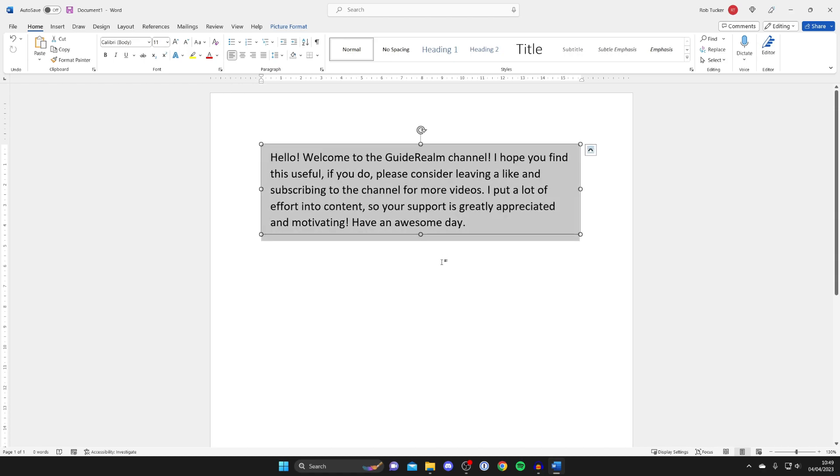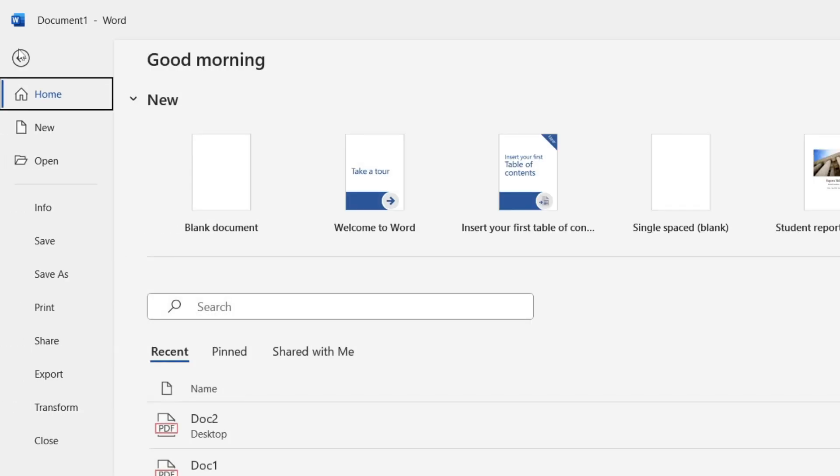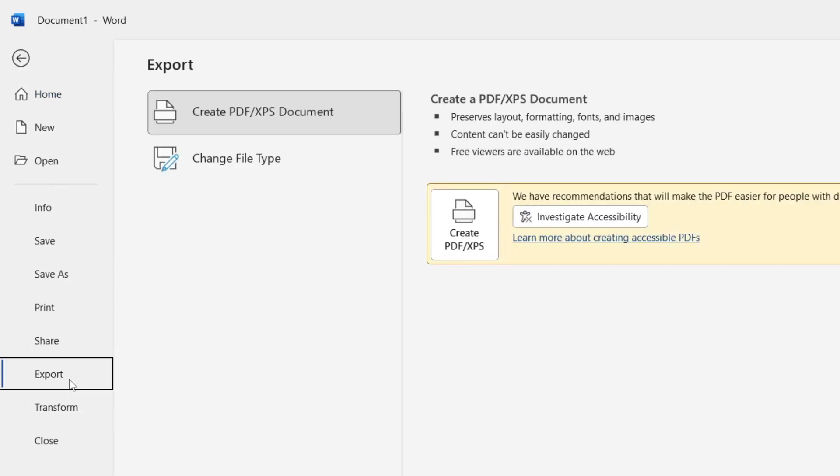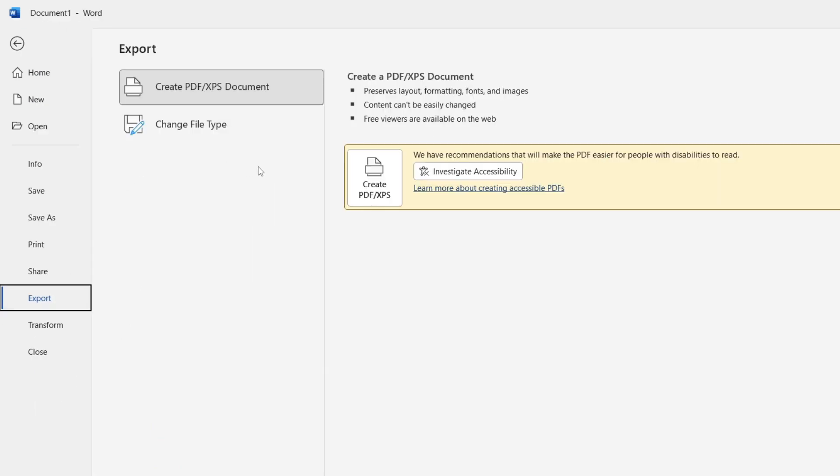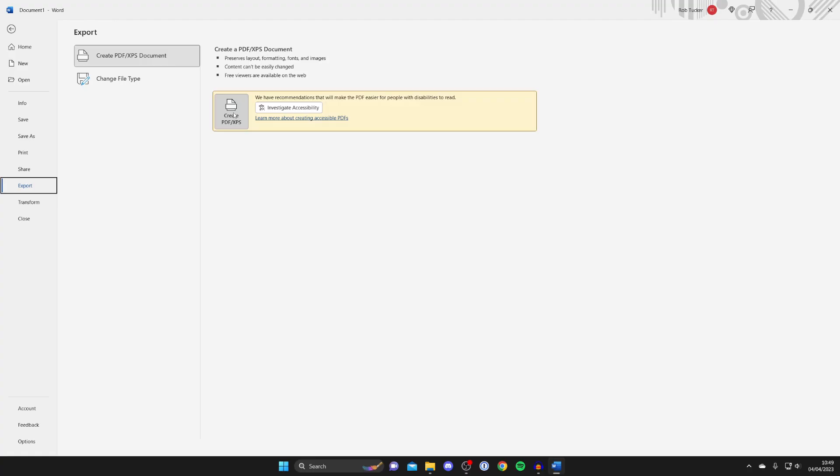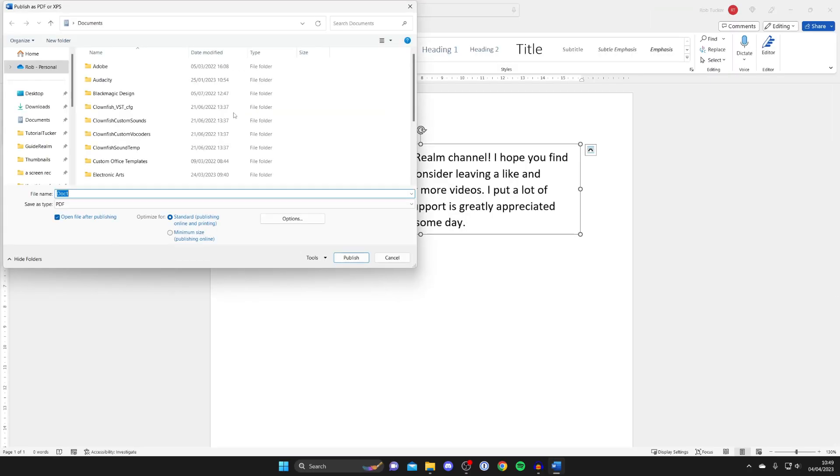Then what we need to do is export it as a PDF. To do that just go to the top left and then tap on file and then go down to export down here and then make sure create PDF slash XPS document is selected and then tap on create PDF slash XPS like this and tap on it here.